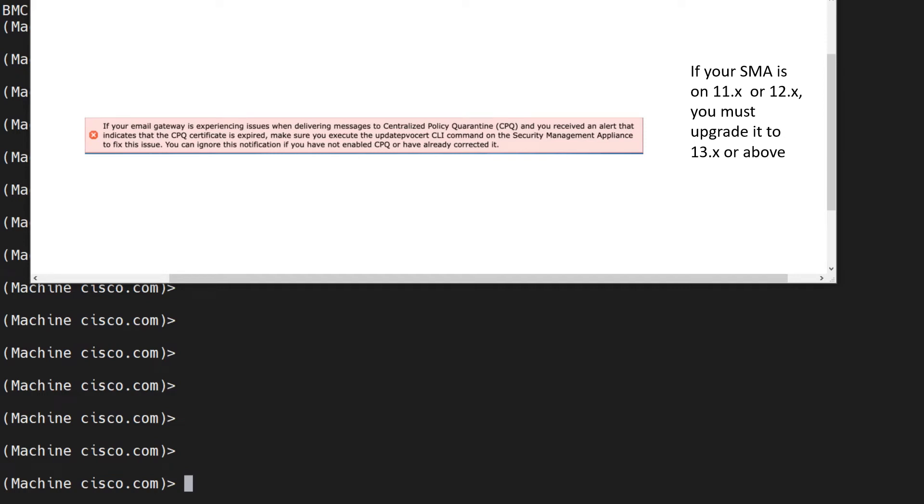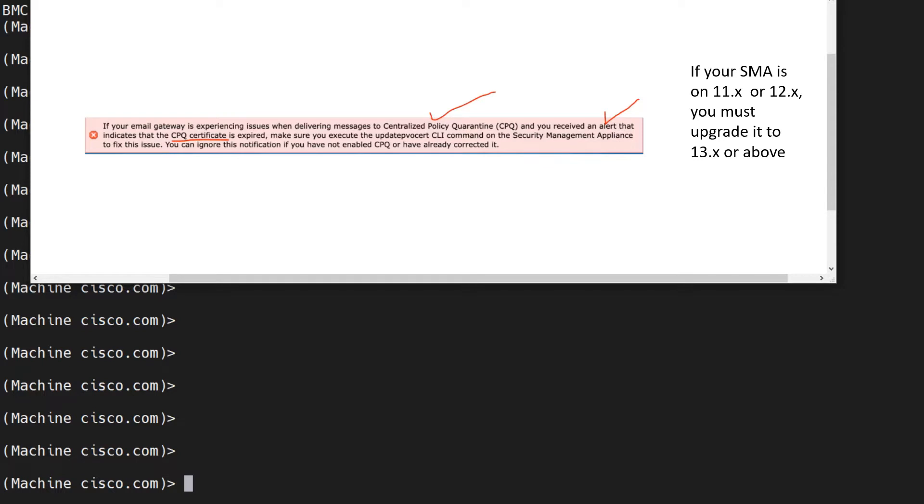In this video we'll discuss this issue and how to resolve it. If your email gateway is experiencing issues when delivering messages to the CPQ (centralized policy quarantine) and you received an alert that the CPQ certificate is expired, you need to execute the command updatepvocert in the SMA to resolve the issue.